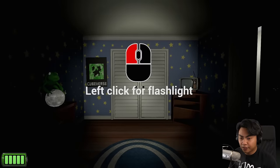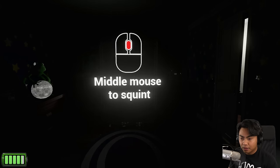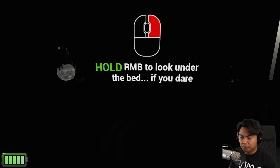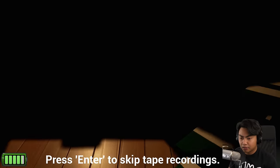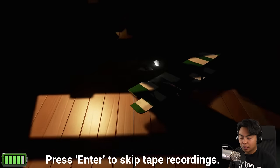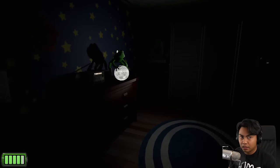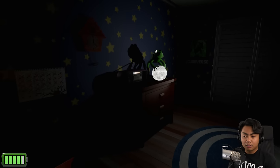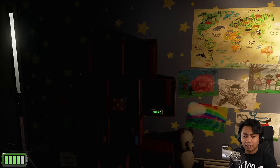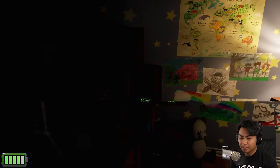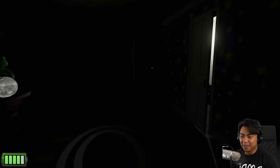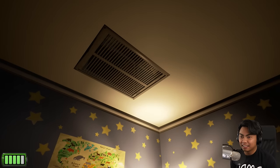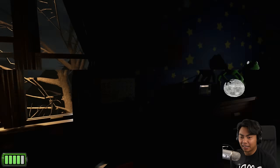Left click for flashlight. Middle mouse to squint. Hold right bumper to look under the bed. If you're listening to this, I sure hope you're not planning on sleeping in this room. I'm Alicia. What? And if you've unfortunately only stumbled across this tape during the dark, it's probably watching you right now. Who's watching me? Stop!